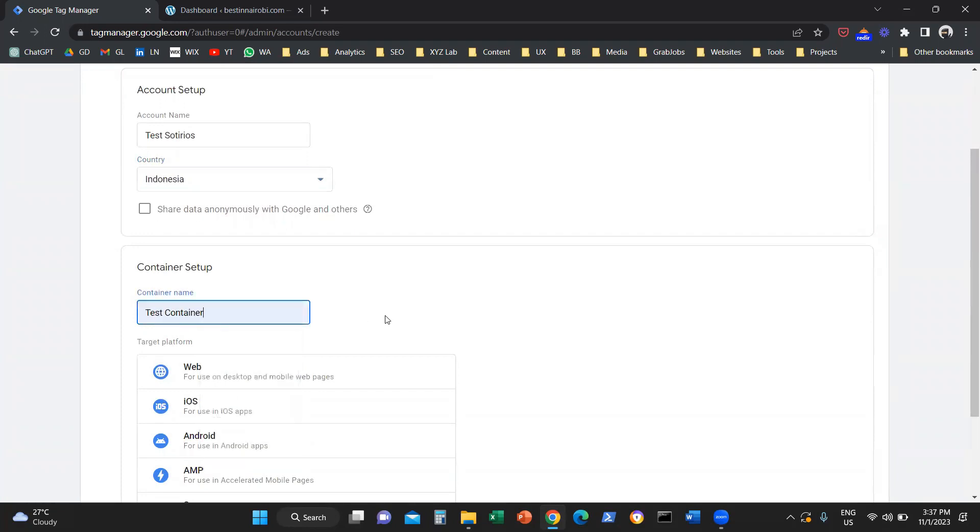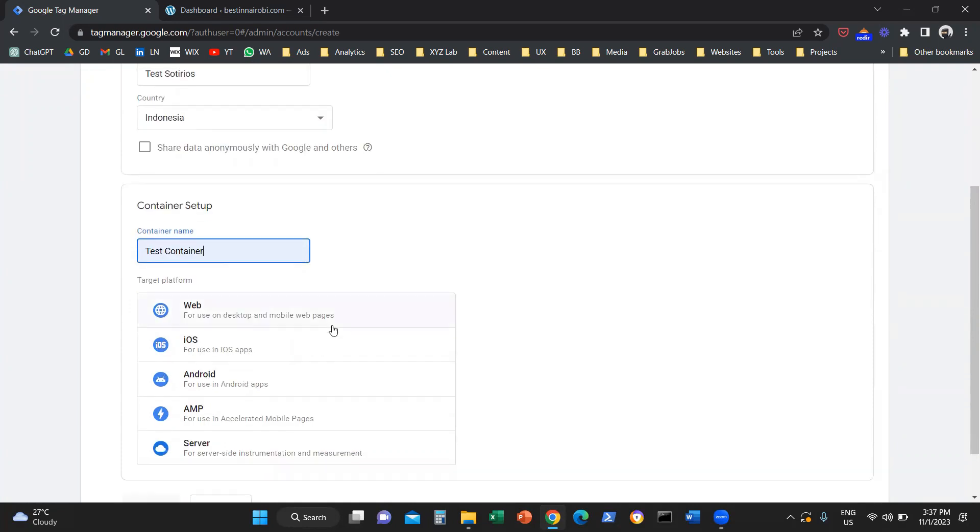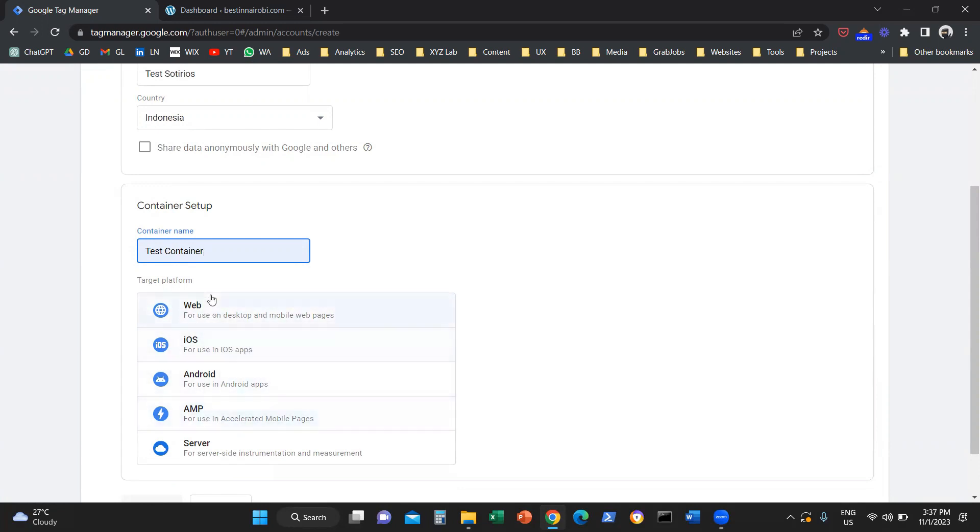And we're going to give our container a name. I'm going to call it Test Container. The next thing we need to do is select where this container is going to live. Is it going to live in a website, in an iOS application, Android application, or a different place? In our case, we want to install this in a website, so we're going to select web.